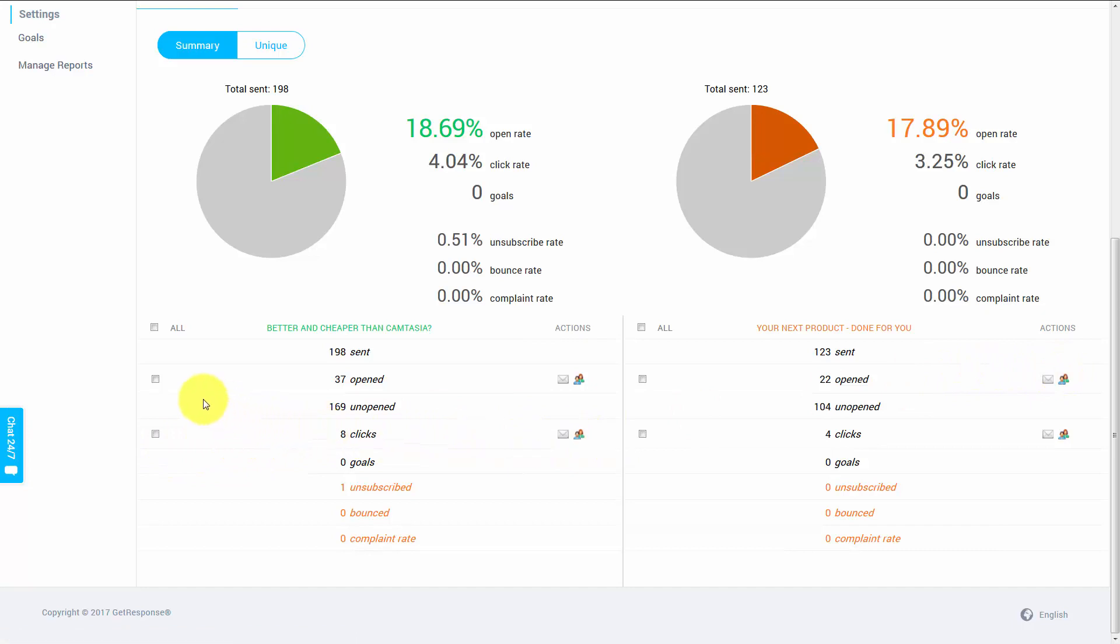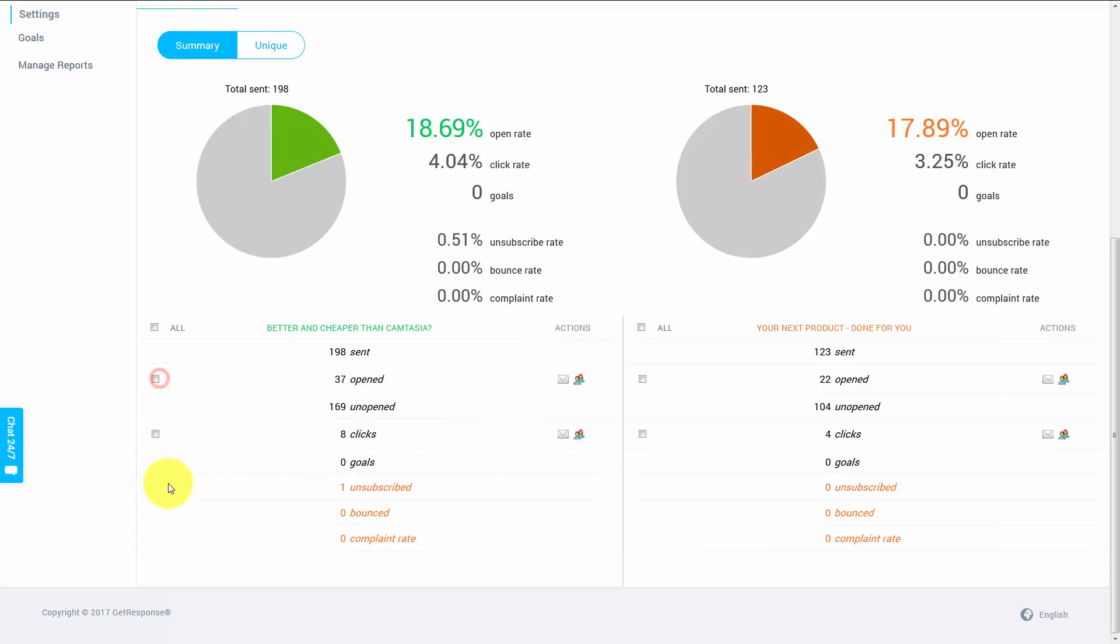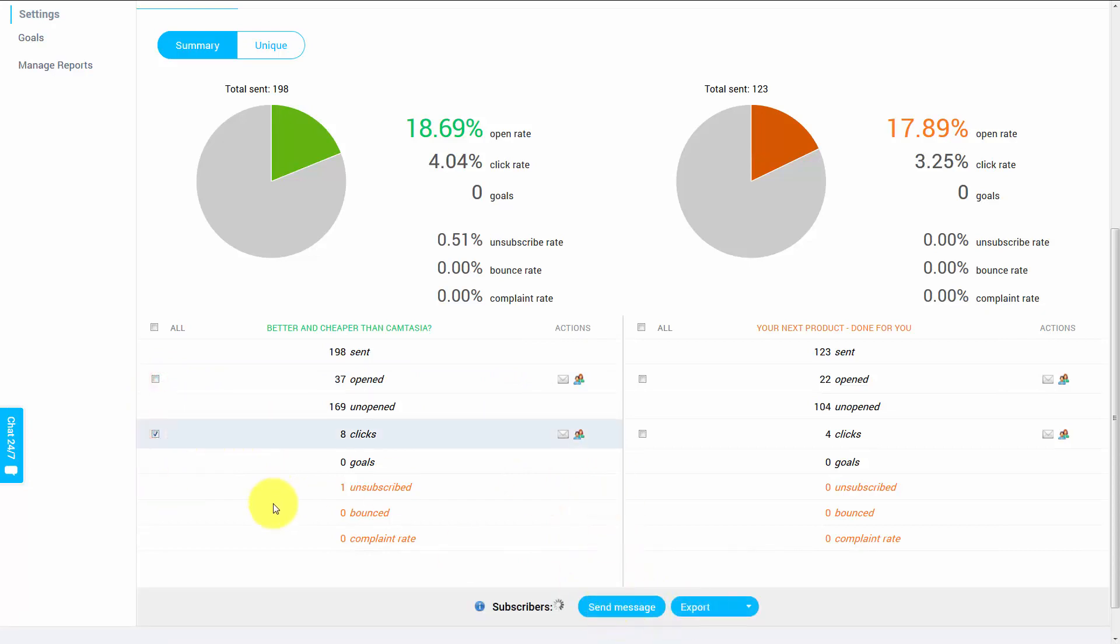In fact, what you can do is you can tick this box and you can send a message to the people who actually opened your email. You can send a message to the people who have clicked your email, and you can actually export them into a list.